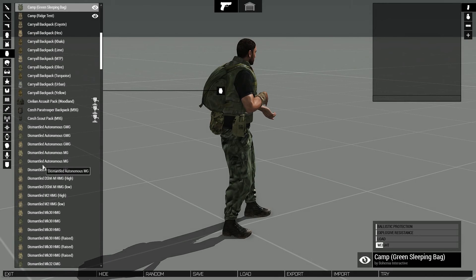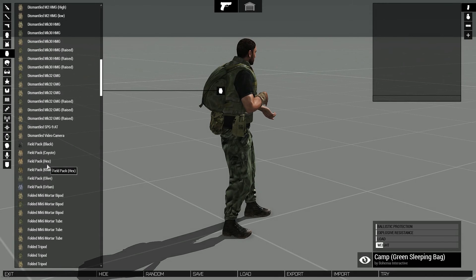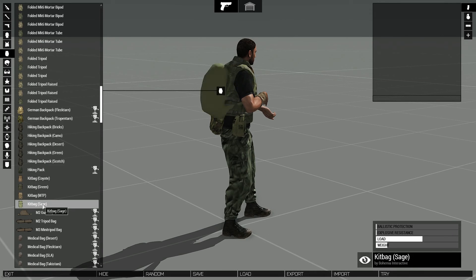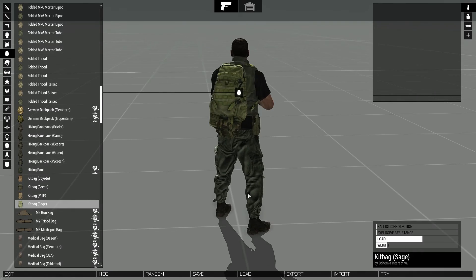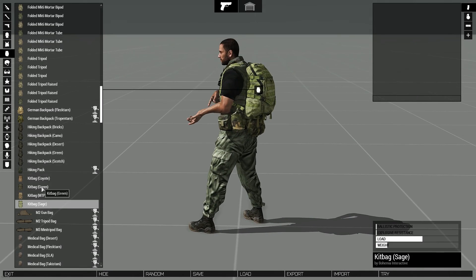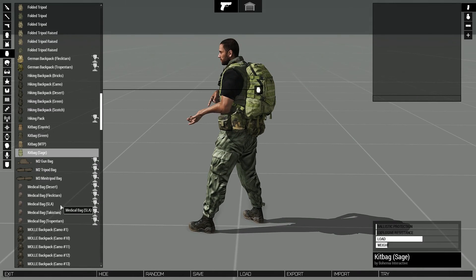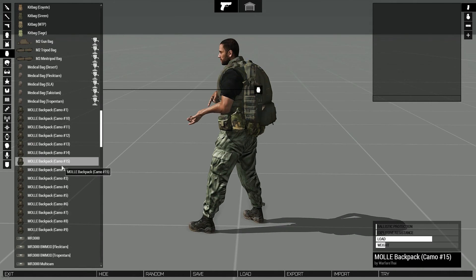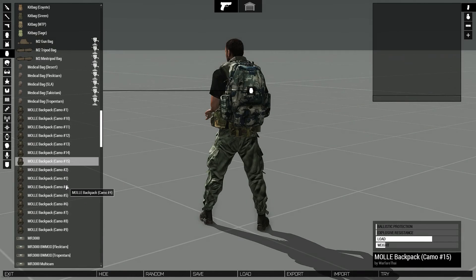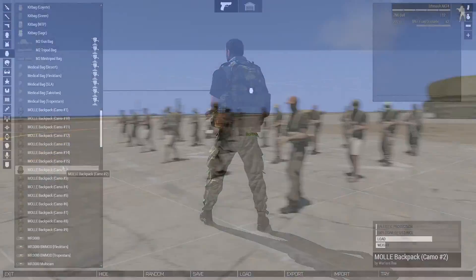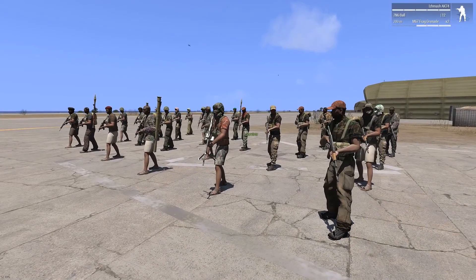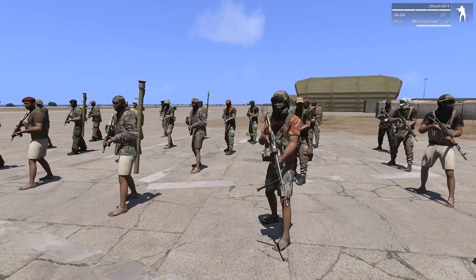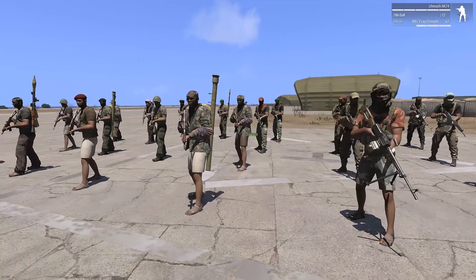G'day, today I just wanted to do a quick video on loadouts. We're going to go through how to create a basic loadout, and then we'll go on to creating an advanced loadout and get a more natural look out of your mission.